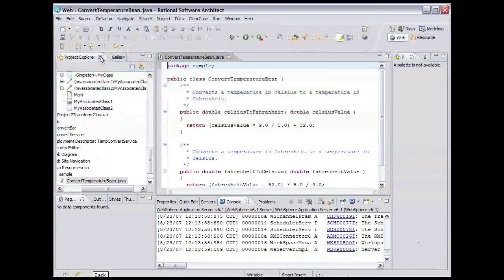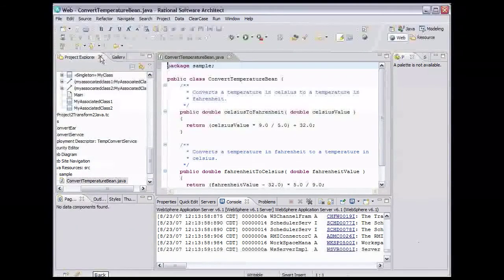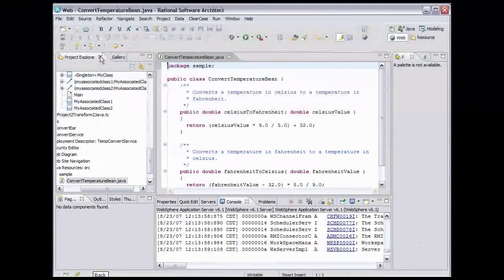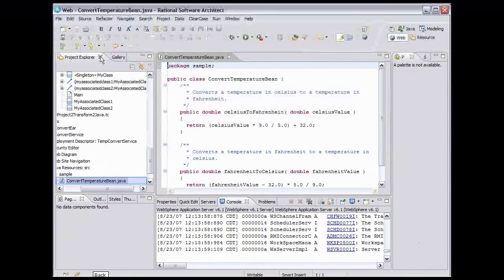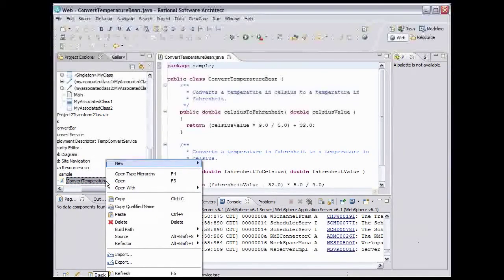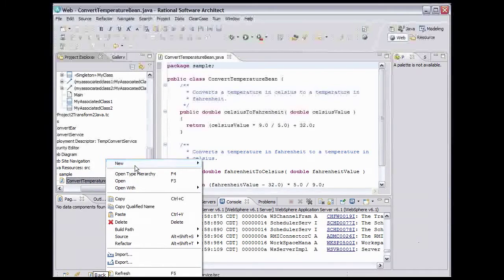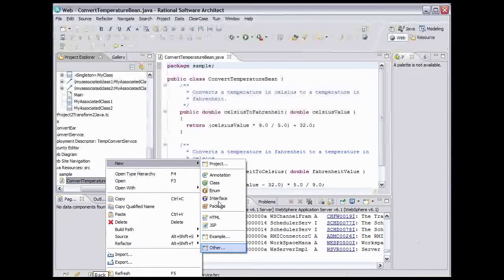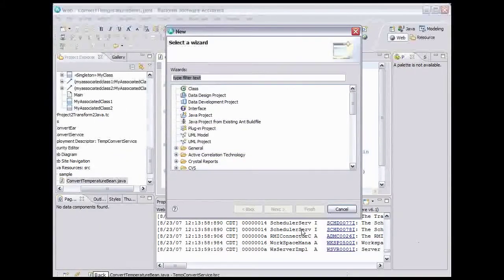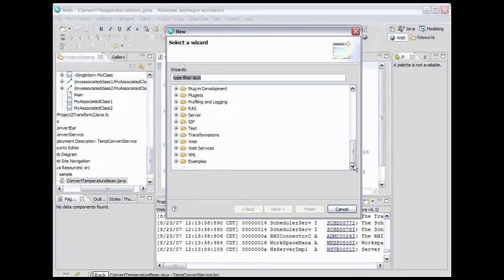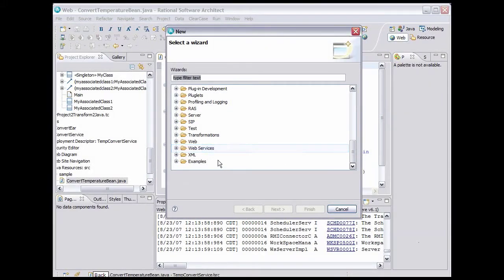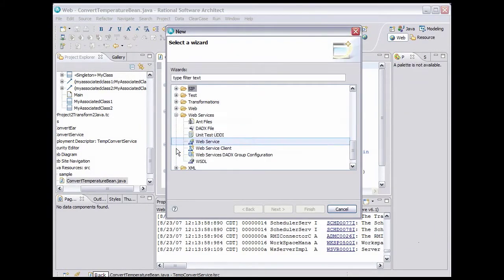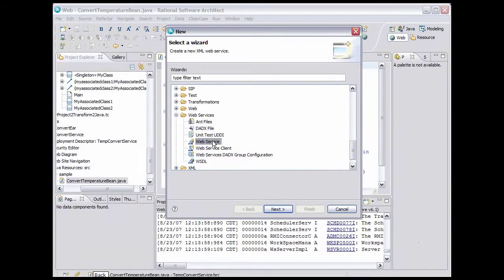Now we can use the Web Services Wizard to walk us through the steps to make this class accessible as a web service. Right-click the class, select New, Other, scroll down, expand the Web Services folder, and select Web Service. Click Next.